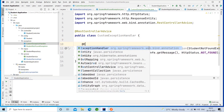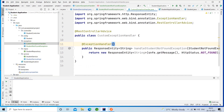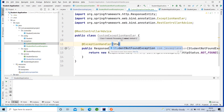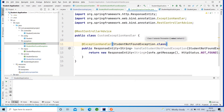The @ExceptionHandler annotation indicates which type of exception we want to handle. Every method in a class annotated with @RestControllerAdvice should be annotated with @ExceptionHandler. These @RestControllerAdvice methods annotated with @ExceptionHandler are shared globally across multiple controller components to capture the exceptions and translate them into HTTP responses.